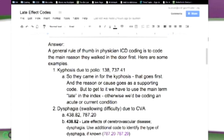But to get to it, we have to use the main term 'late' in the index. So when you see something that says 'late effect' or 'due to,' the first word you look up in your index is 'late.' Otherwise, we'd be coding an acute or current condition.